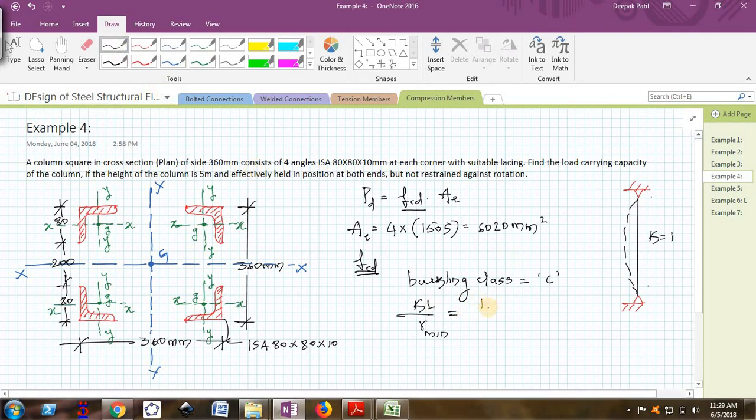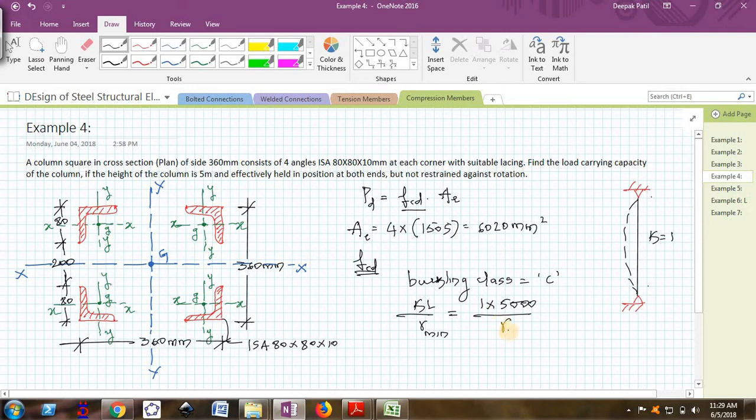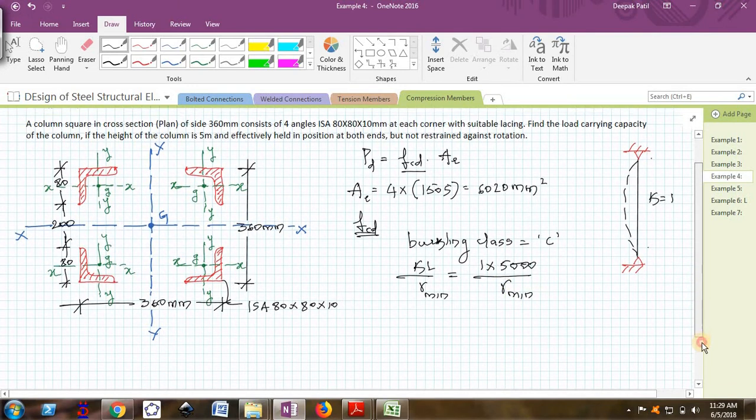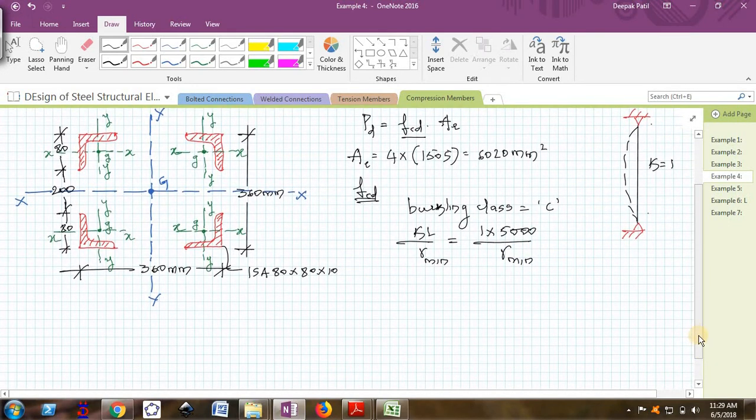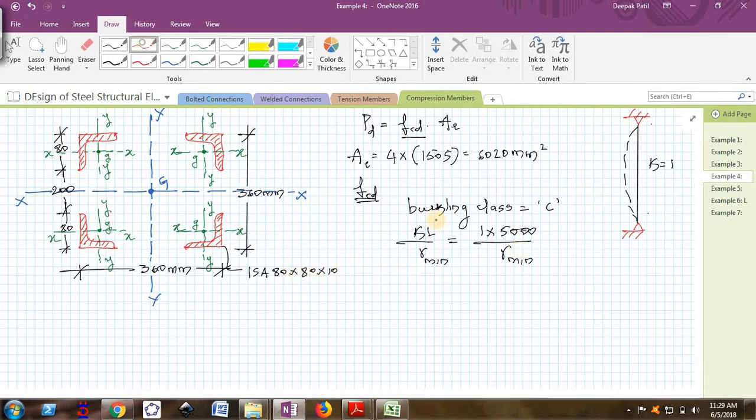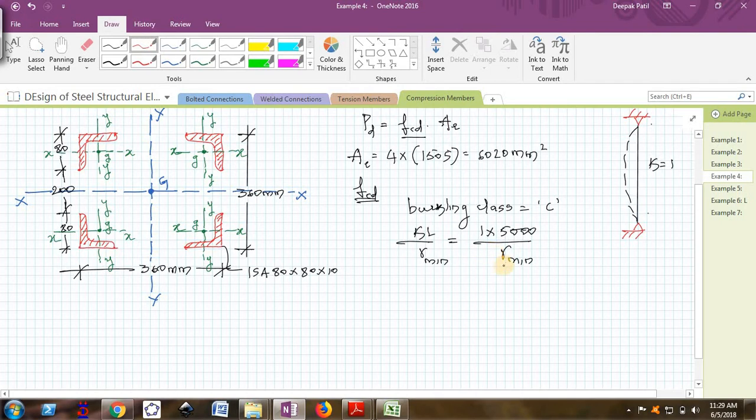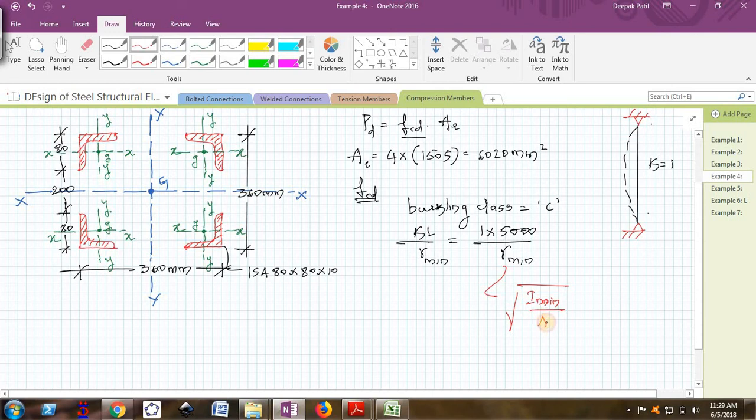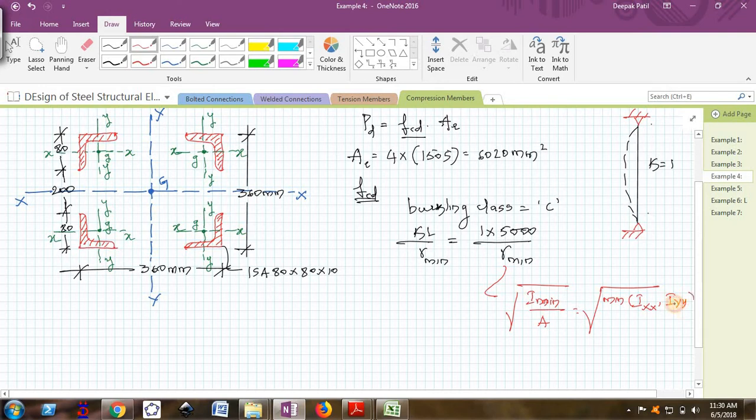Next I want the value of R minimum, which is the main thing in this problem. R minimum is under the root I minimum by A. I minimum is actually minimum of global Ixx and global Iyy, whichever is minimum that I have to take divided by the total cross section area.